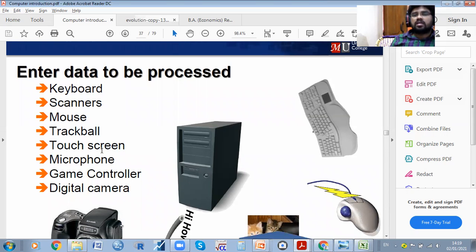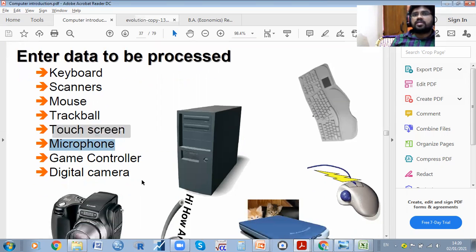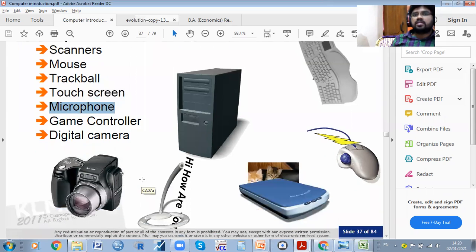Touch screens are also used as input devices nowadays, along with microphones and digital cameras.